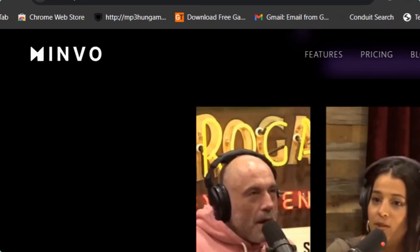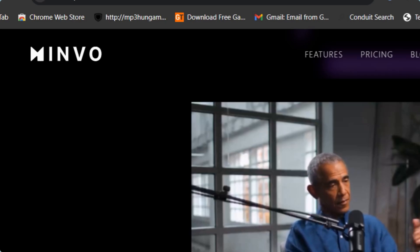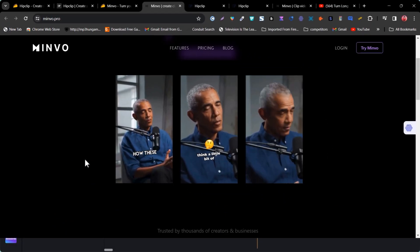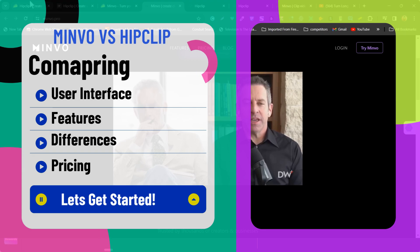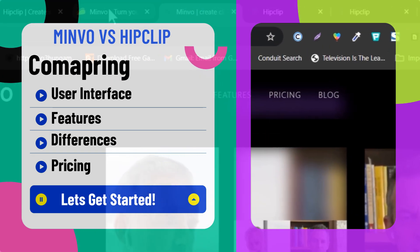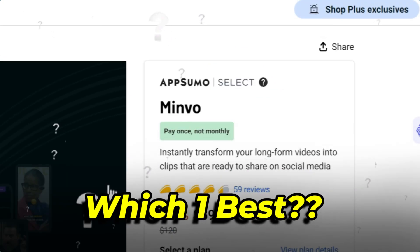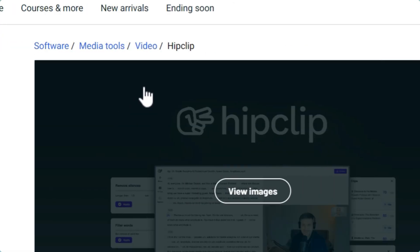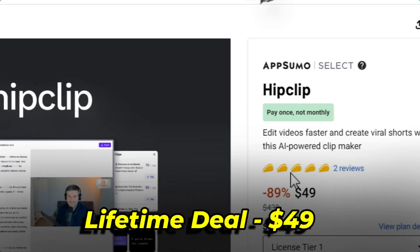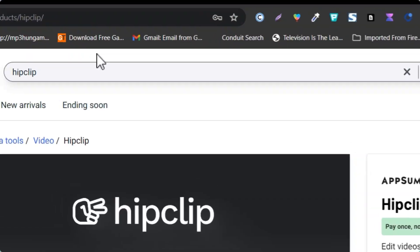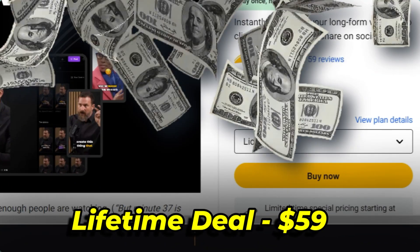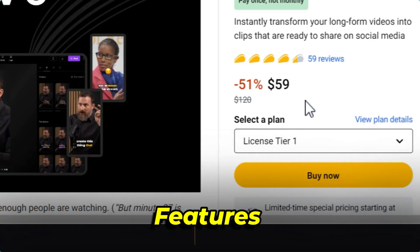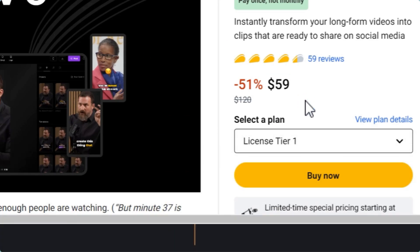Both can turn your long videos with cool captions and effects into shorts that you can post on Reels or YouTube Shorts. This video will give you a detailed comparison of both platforms, and by the end you will know which platform is good for you. Right now, Minvo and HipClip are both available on a lifetime deal on AppSumo. HipClip pricing starts from $49, and Minvo pricing starts from $59.